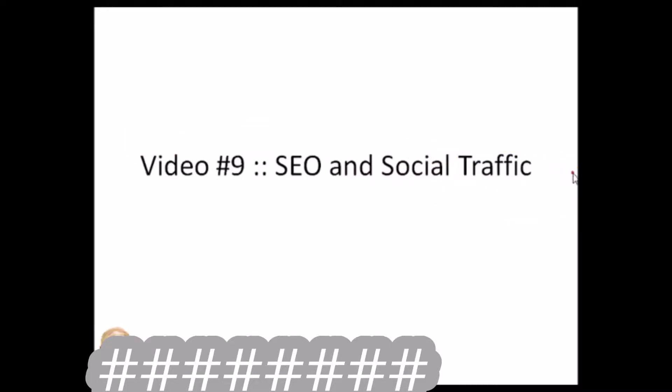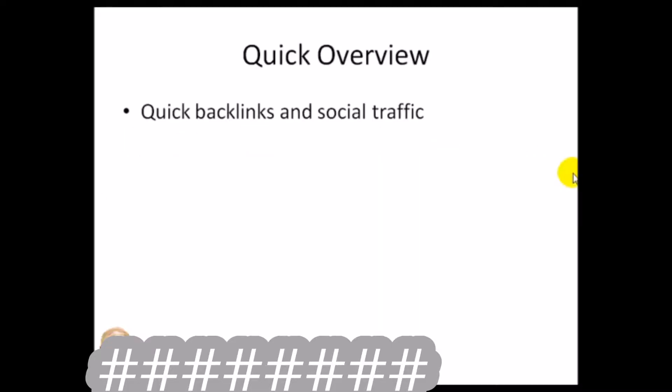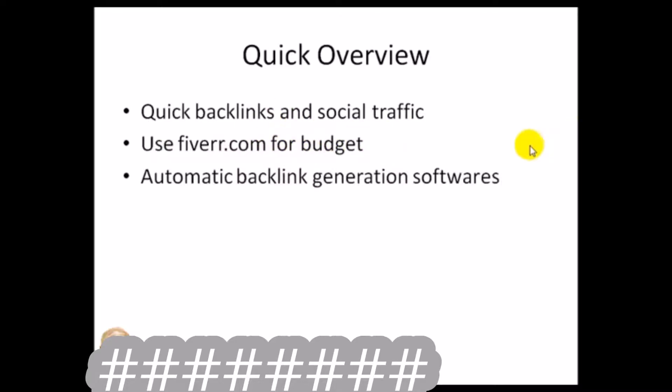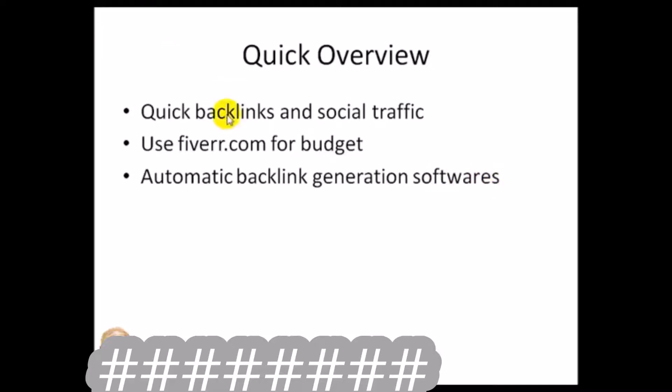Quick overview: we're going to talk about quick backlinks and social traffic, how to use Fiverr.com especially if you're on a budget, and using automatic backlink generation software. I'm going to give you different avenues that you can take. You don't have to use all of these avenues, but I'm going to give you different options so that you're aware.